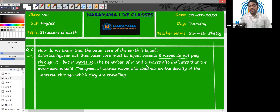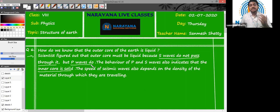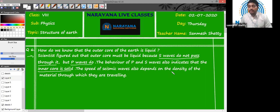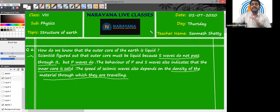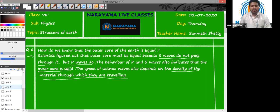Also, the behavior of P and S waves indicates that the inner core is solid. The speed of seismic waves — both P and S waves — depends upon the density of the material through which they are traveling. Whenever P and S waves travel inside the cores, their speed is affected by the densities. That's how we come to know whether there is a variation in density in the layering of the Earth.